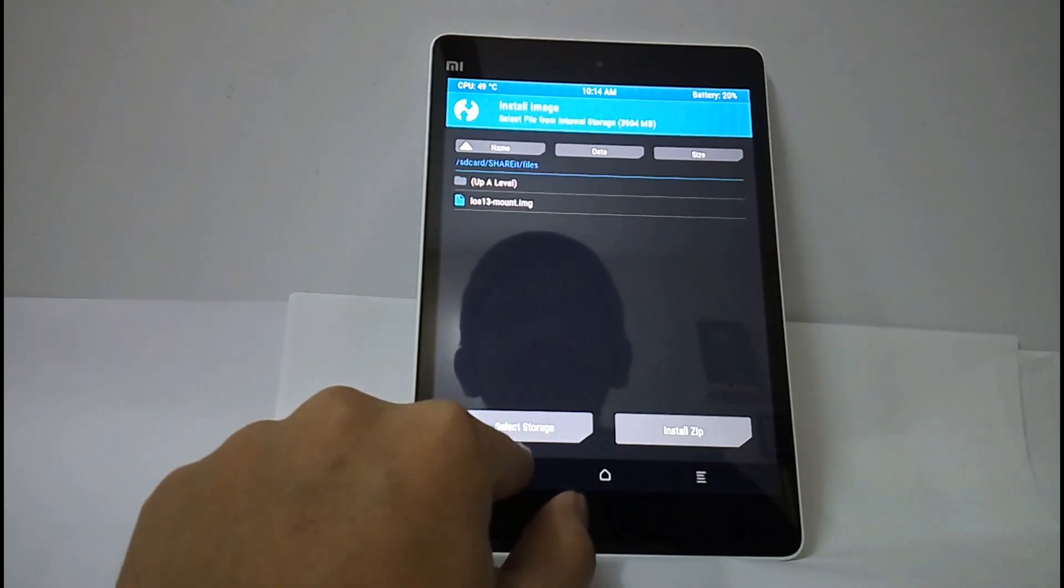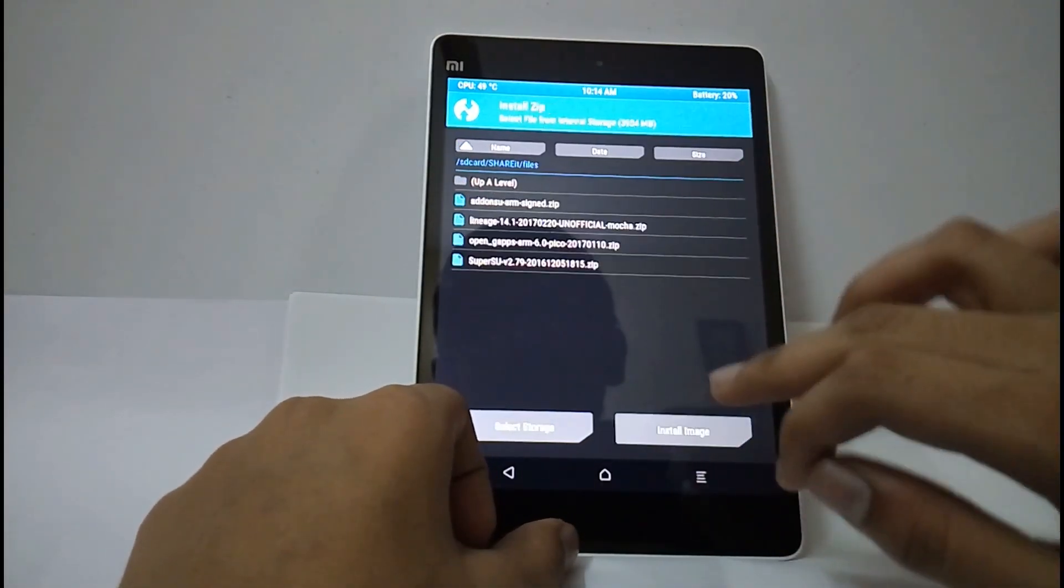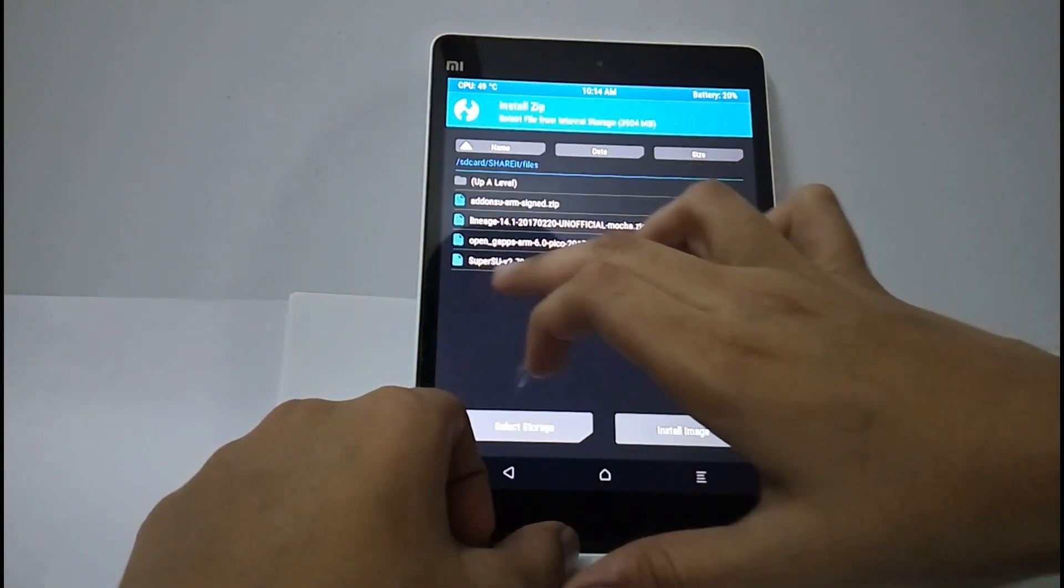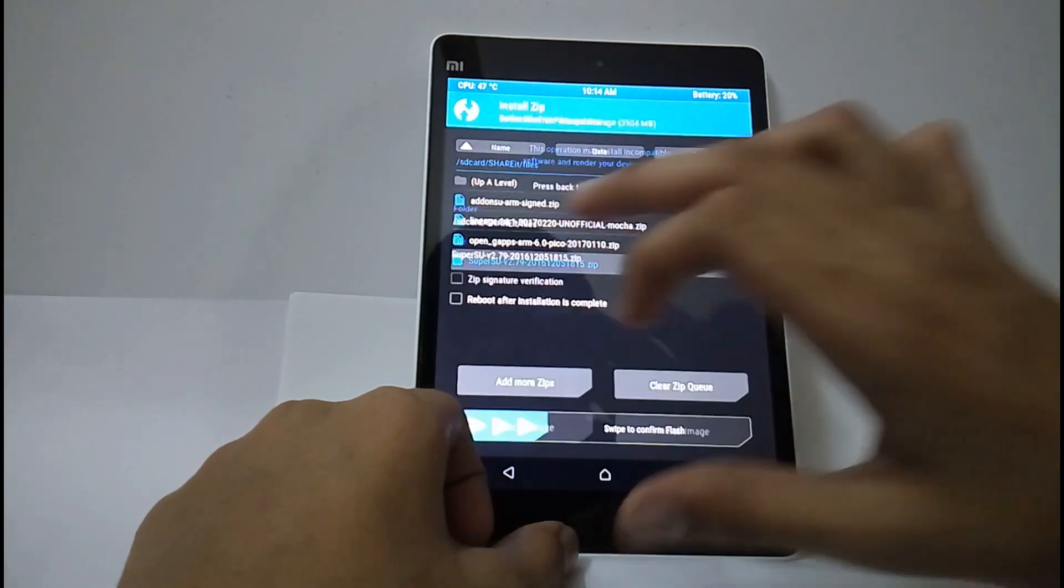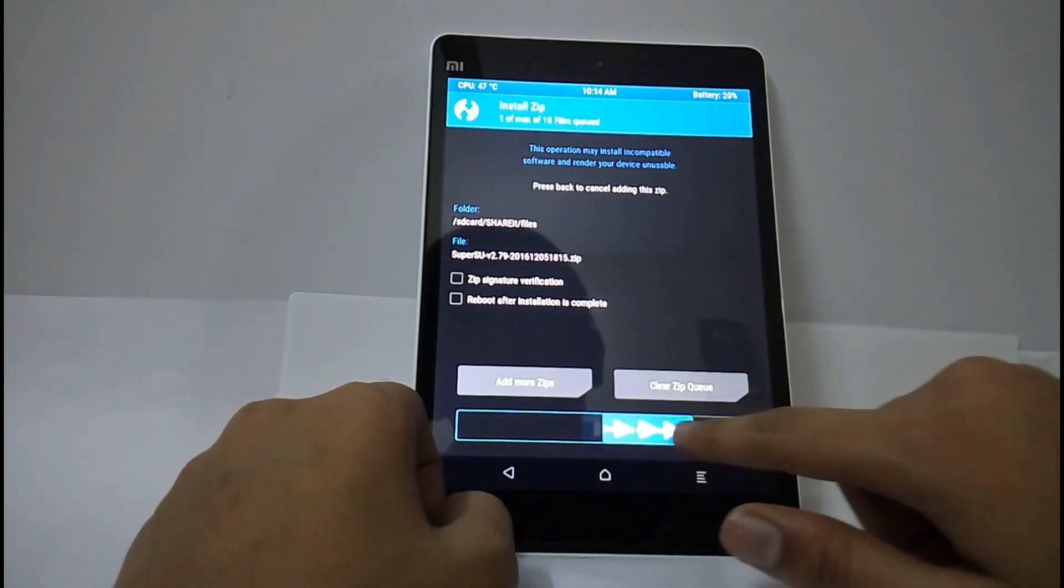Now if you want to root you have to install this SuperSU. Now swipe.